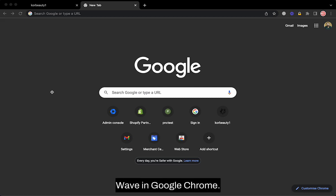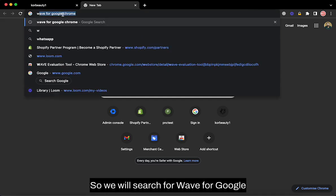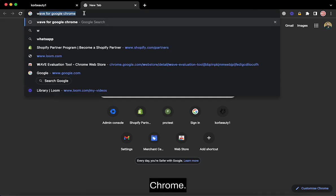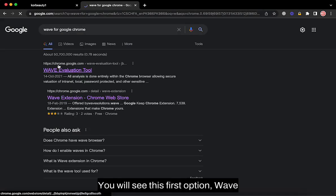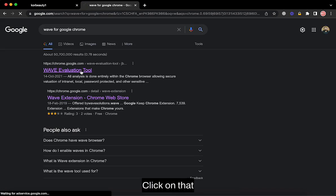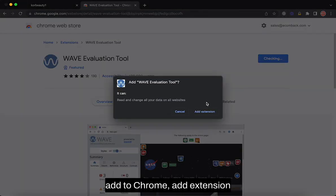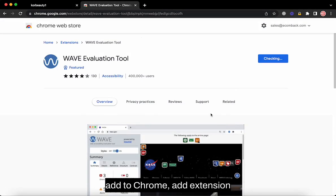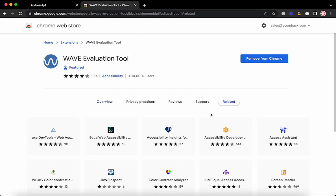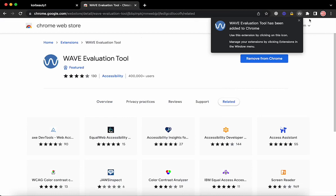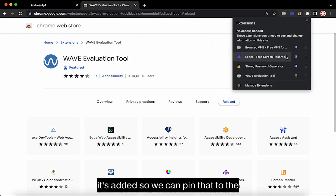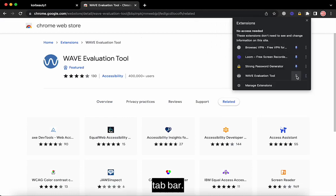First of all, we need to install WAVE in Google Chrome. Search for WAVE for Google Chrome — you will see the first option, WAVE Evaluation Tool. Click on that, add to Chrome, add extension. It's added, so we can pin that to the tab bar.